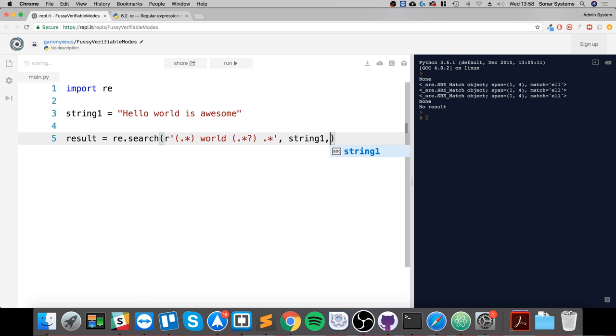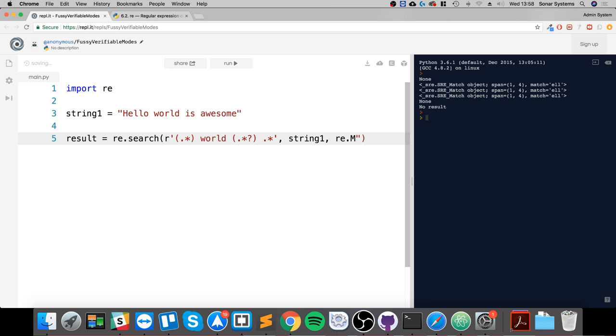Finally the flag: so re.M, you separate all flags by a vertical line or pipe, re.I.